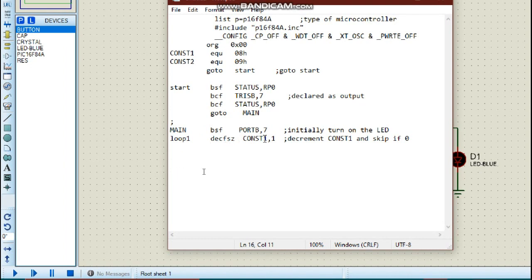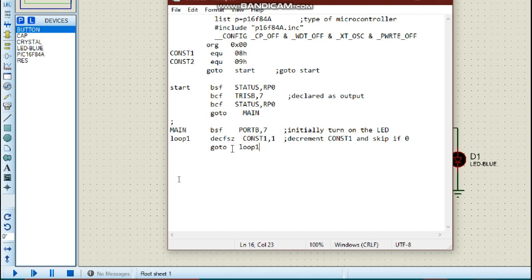const1 initially has a value of 255 in decimal. We decrement it by 1 each time. When it is not 0, we execute the goto loop1 instruction, which sends us back to loop1 to decrement again. We keep going back to loop1 and decrementing. When the value reaches 0, we skip the goto loop1 instruction and move to the following instruction.